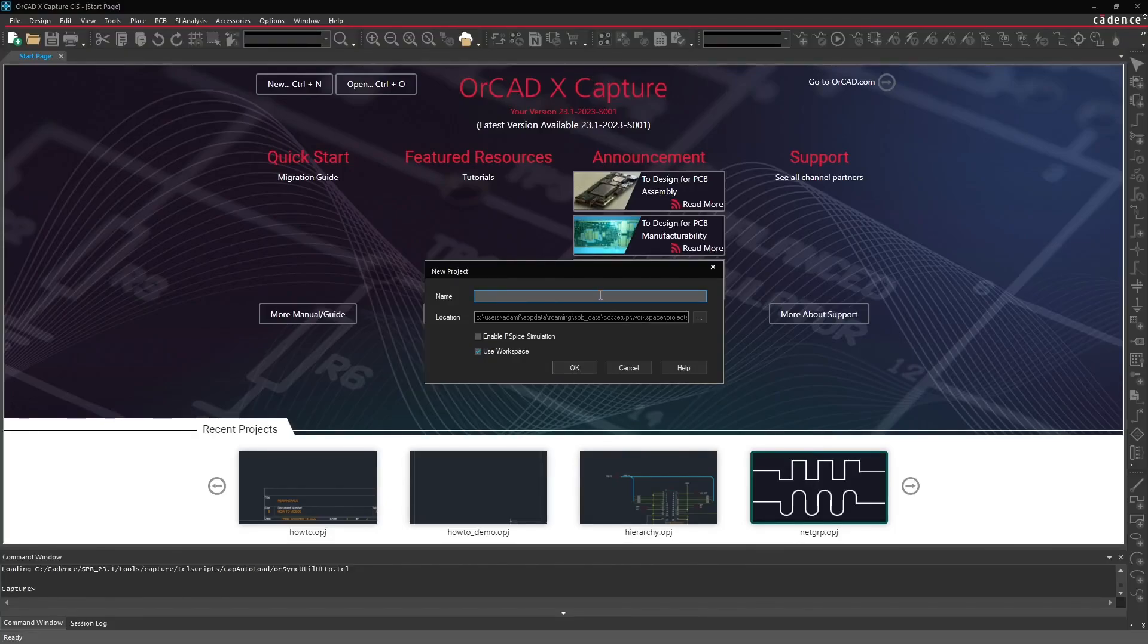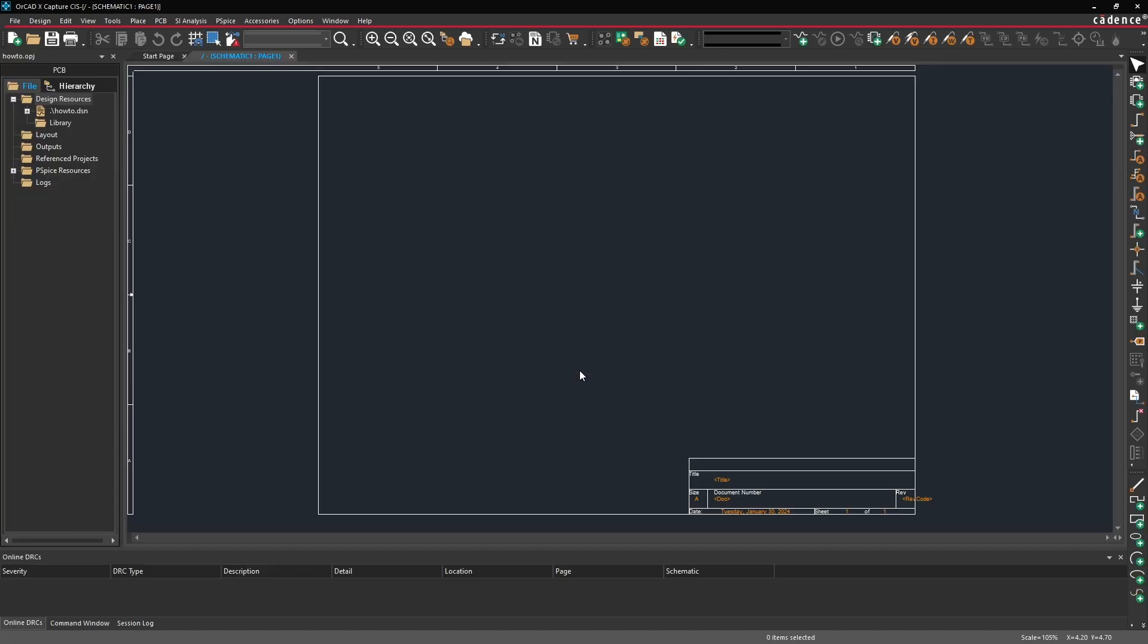For now go ahead and just type in a name for your project. I'm going to call mine how to and then press OK to create the project. Once the project is created you'll notice that it automatically opens up page one of your schematic.